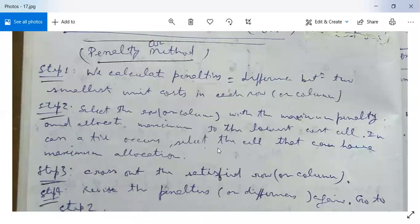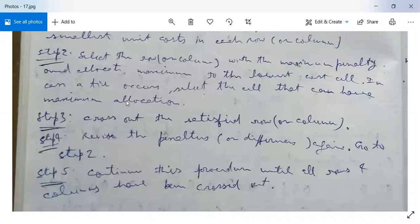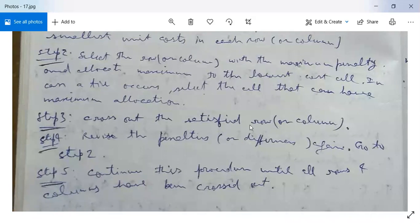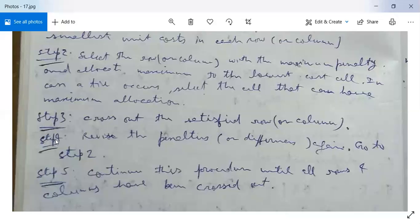In case a tie occurs, select the cell that can have the maximum allocation. Step three: cross out the satisfied row or column. If the first row, second row, or a column is satisfied, cross out the corresponding row or column and rewrite the table.